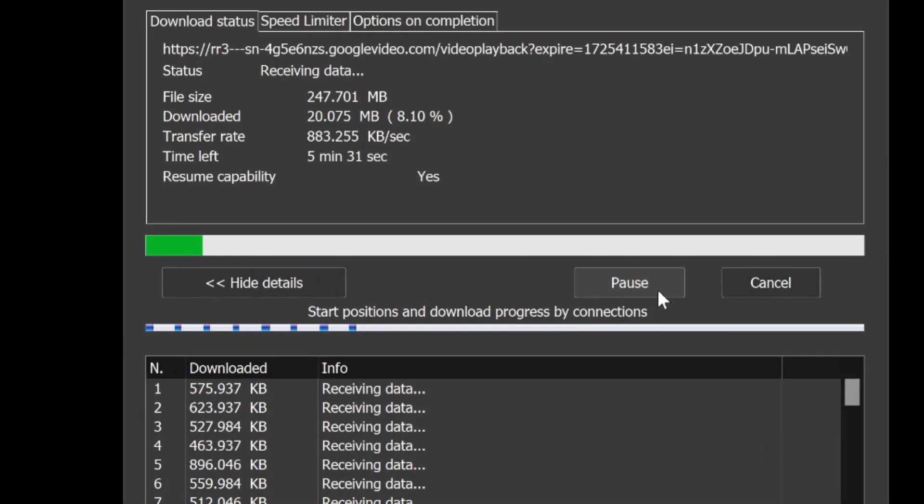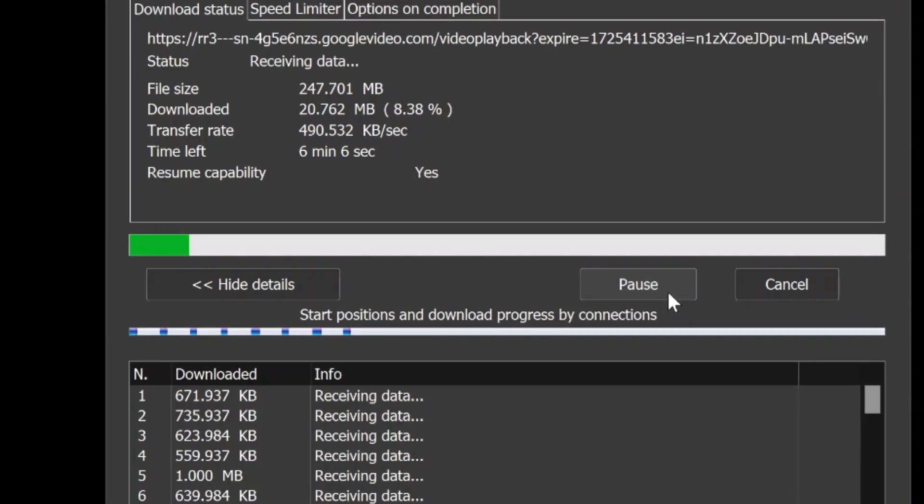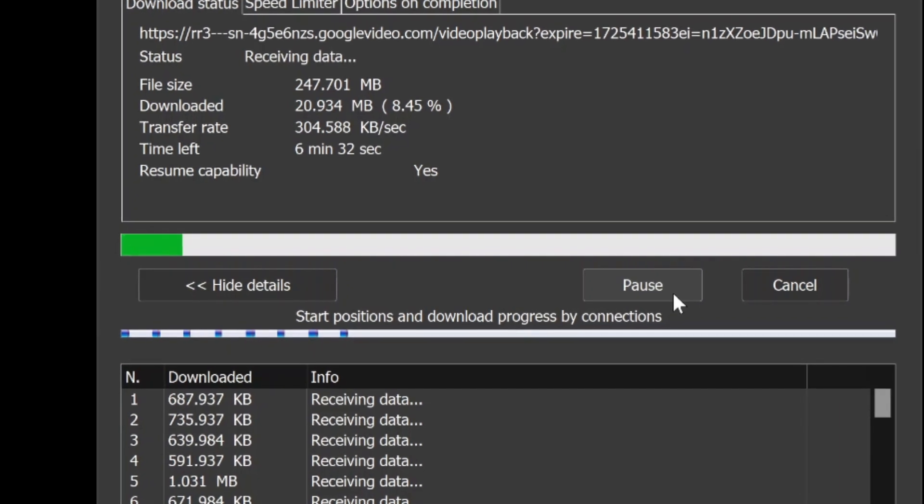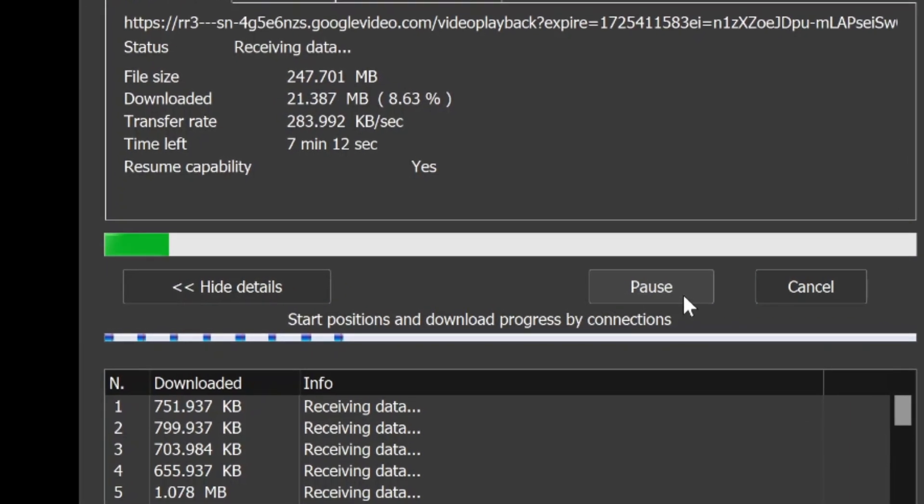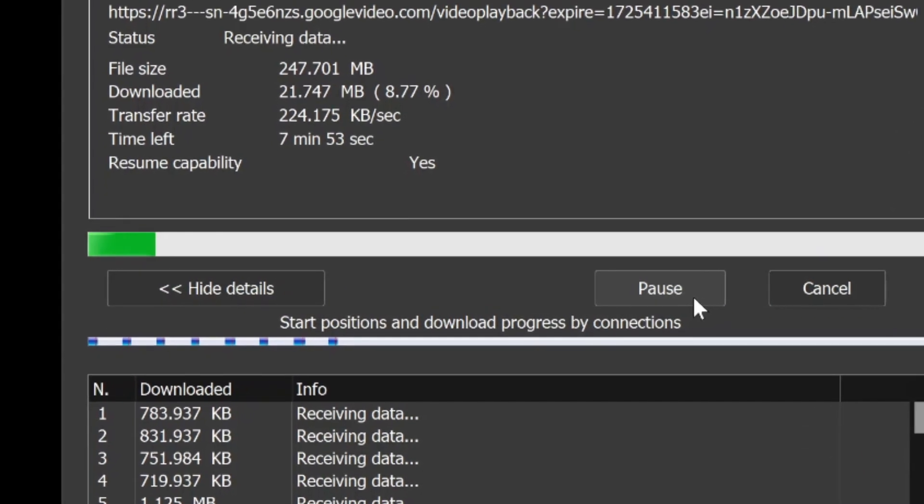However, there may come a time when you no longer need IDM on your system, or you're facing issues that require a complete removal of the program.